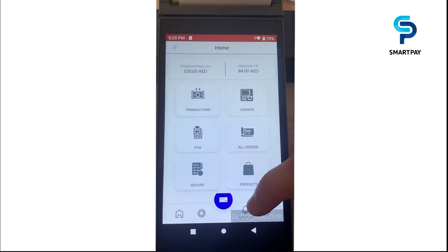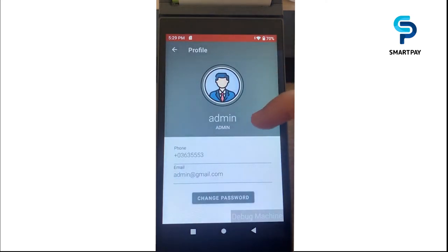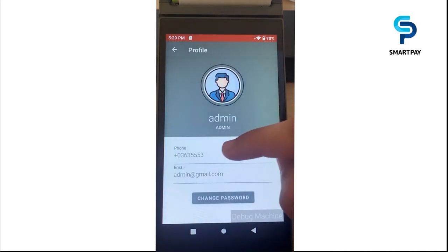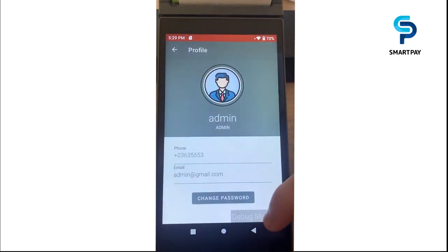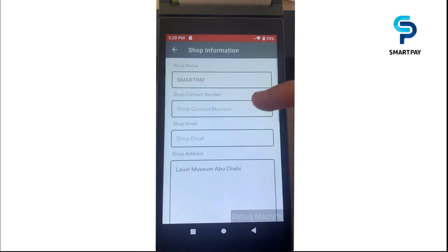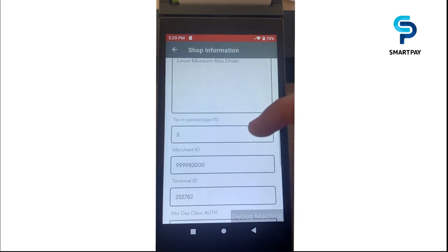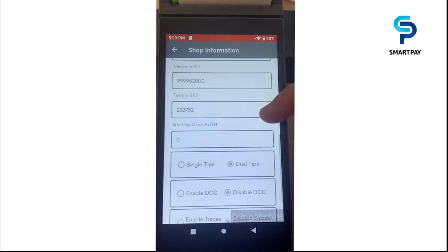We also have session management with multiple features like profile management, where we can see the phone number and email and change the admin password. We can also see the shop information like shop name, number, email, address, and we can set the tax percentage, merchant ID, terminal ID, and other information.